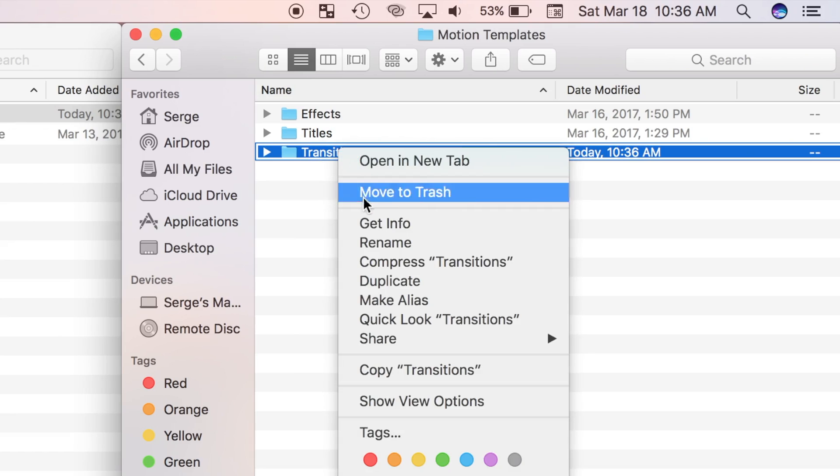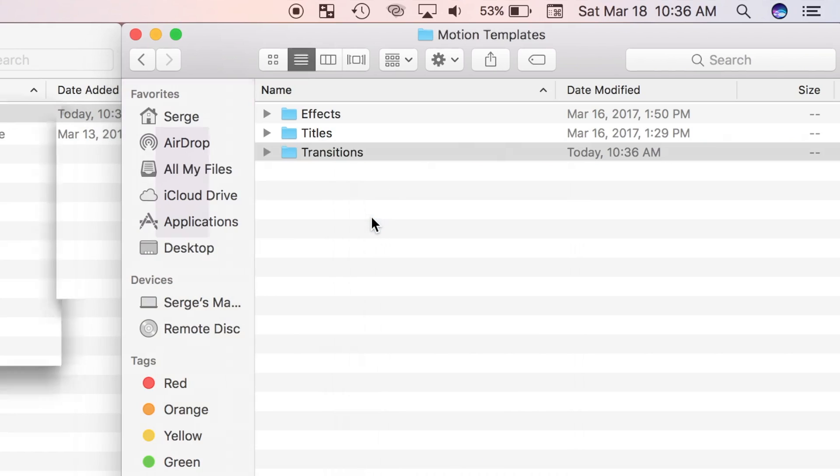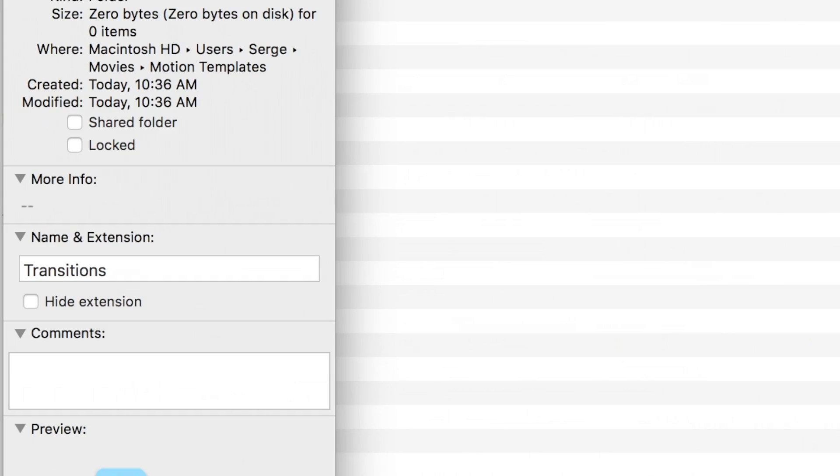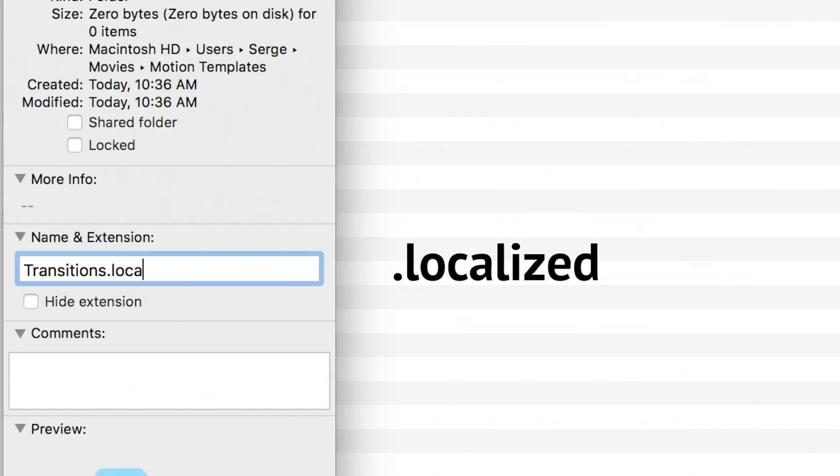Now I'll right click on my folder and select get info. In the info window, I'll make sure the hide extension box is not selected, and add a dot localized extension to my folder and hit enter.